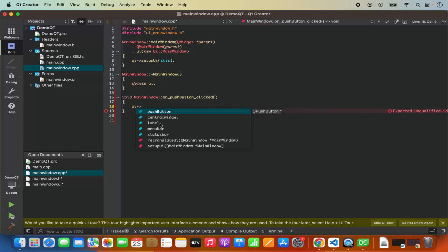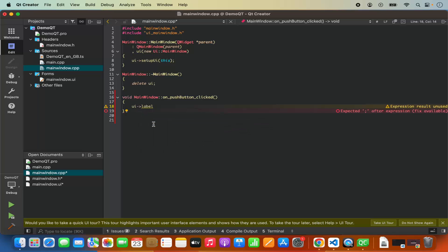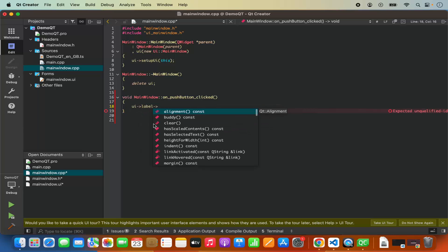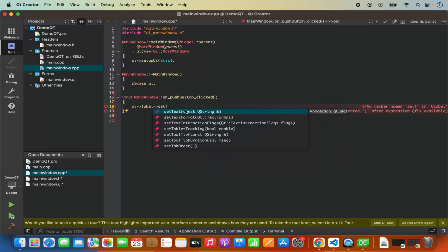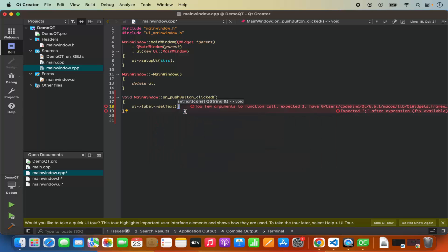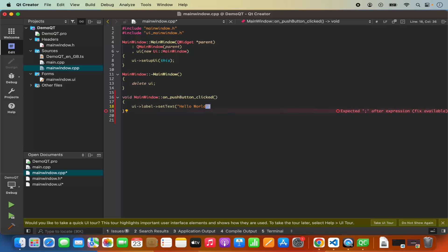Here I can write 'ui->' and then select my label — the object name is 'label' — and then call the setText method on it. I'm going to add the text 'Hello World,' close the double quotes, and end the code with a semicolon. Once you are done just save your code by pressing Command+S.